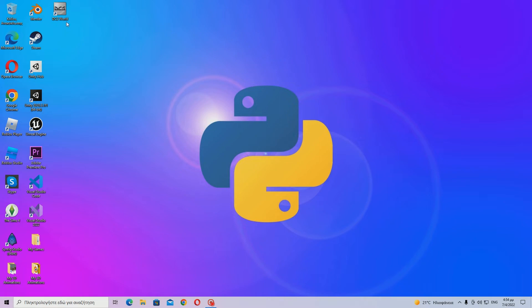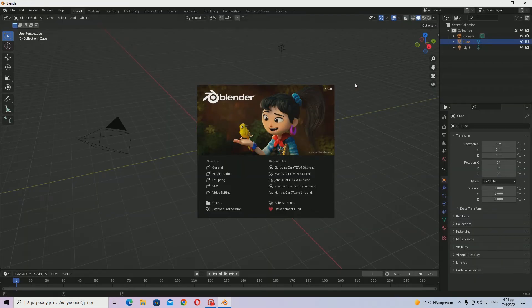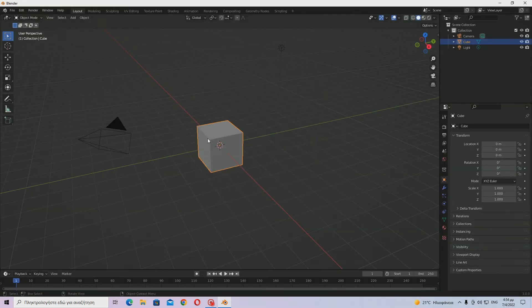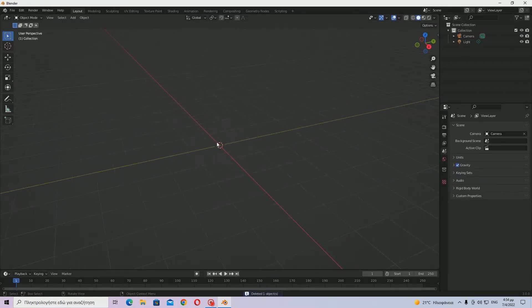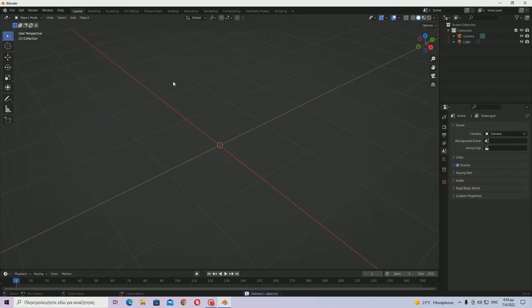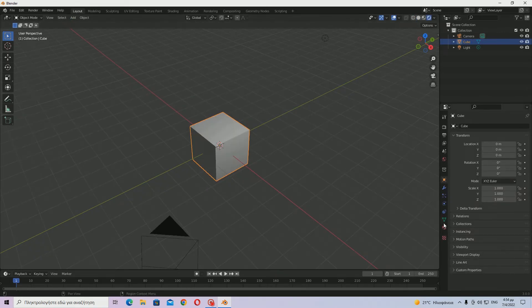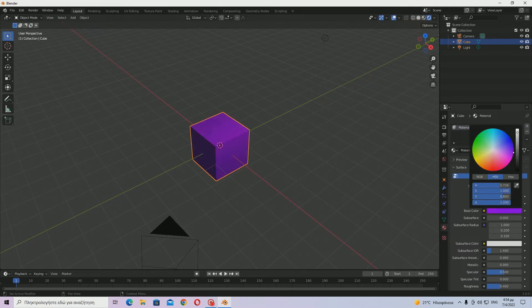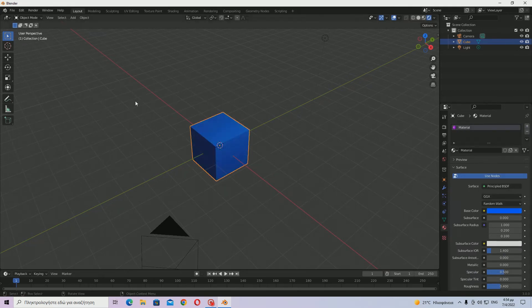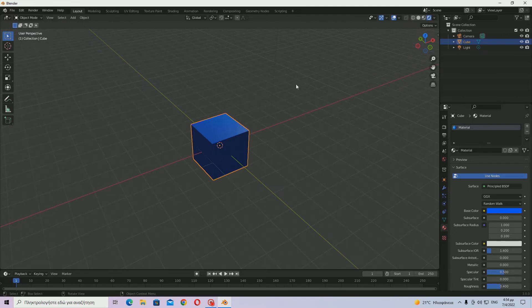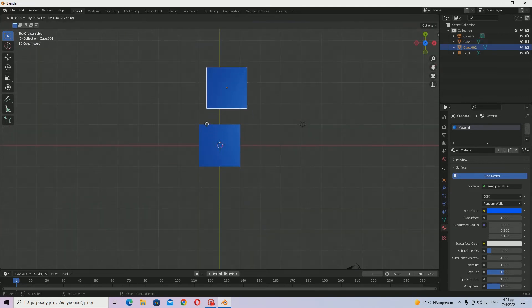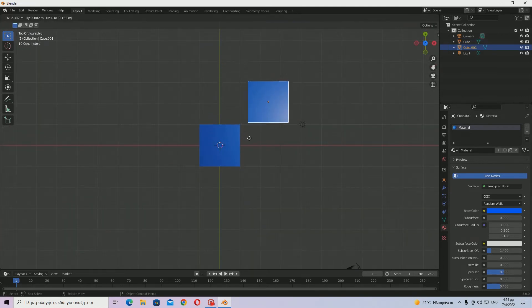Let's get into it. I'm going to set the color of this cube to blue, and now I'm going to hit Shift+D to duplicate it and put it over here.